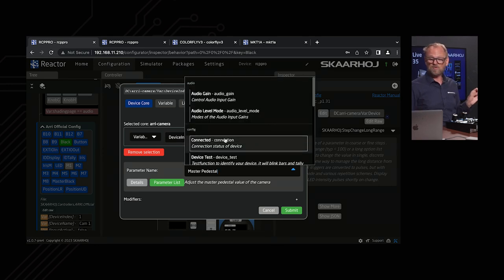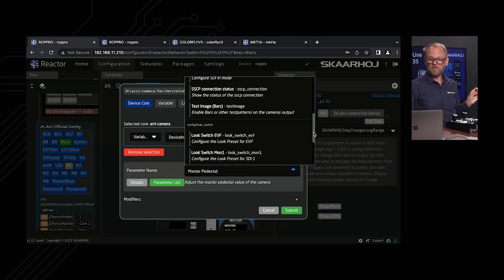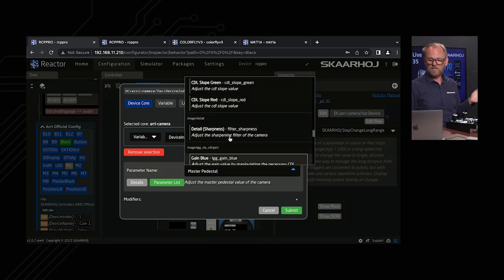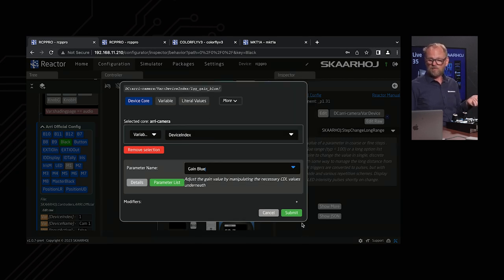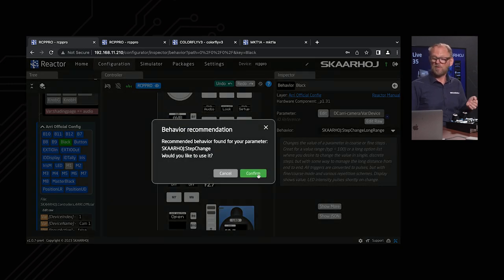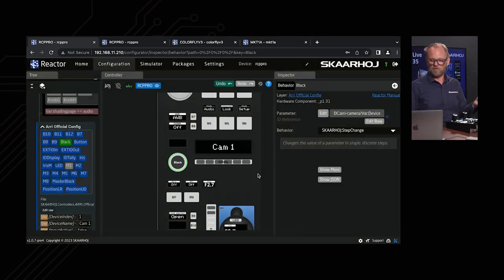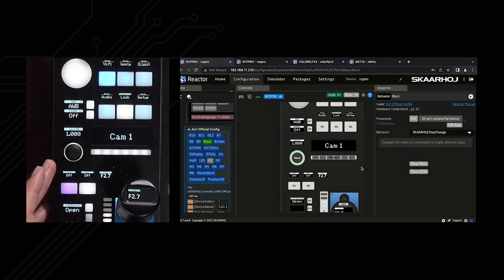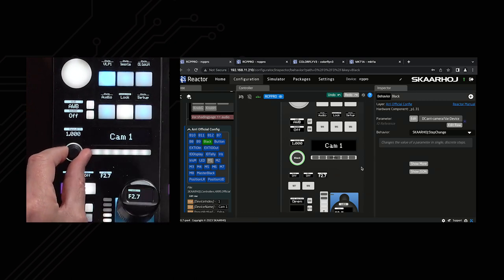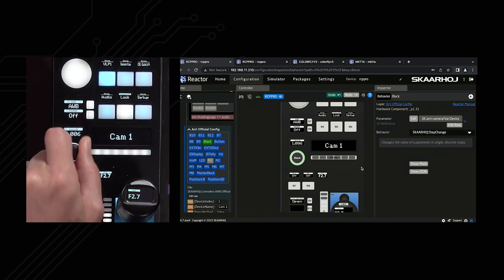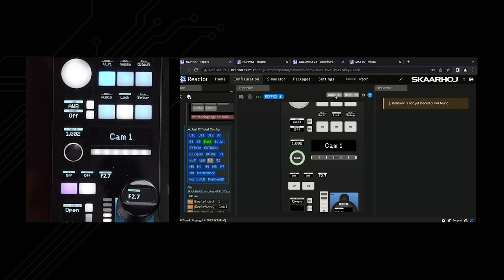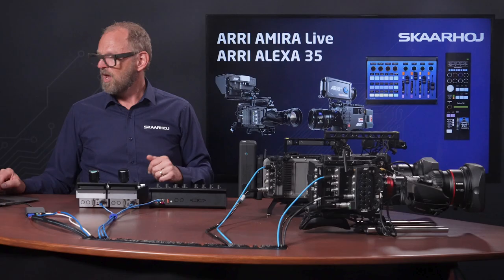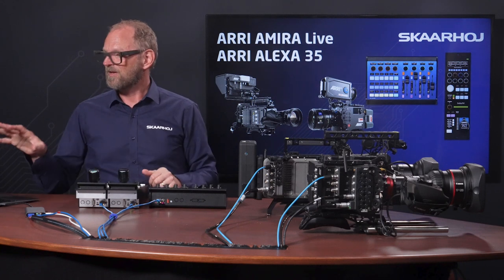By just looking inside this drop-down, you see all the parameters of the camera that we can choose between. It would be possible for me to just pick anything — like Blue Gain. So let's just do that. We take Blue Gain, pick it, and then submit it. Now it comes up with a recommendation for certain behavior — that means how the encoder is going to work with the Blue Gain. I'll accept that, and now you see both in the UI and also on the RCP, there's Blue Gain on this knob. So I can adjust that by turning the dial. I can also undo if that's not what I wanted. This is how you can customize your RCP with Reactor.